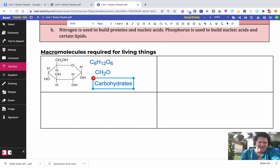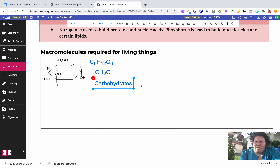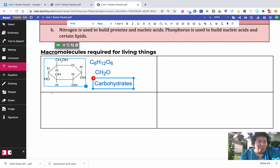There are some variations where you can add things to carbohydrates, but for the most part they're going to have carbon, hydrogen, and oxygen. We're going to talk much more about them in subsequent sections.